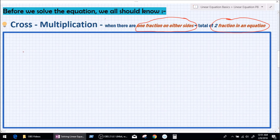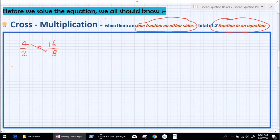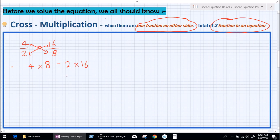Let's write a fractional equation. I'll take 4 over 2 equals 16 divided by 8. What this says is if you multiply 4 by 8, it is going to be equal to 2 multiplied by 16. So 4 times 8 equals 2 times 16. 4 times 8 is 32, and 2 times 16 is 32 as well. This law actually works and the answer is equal.